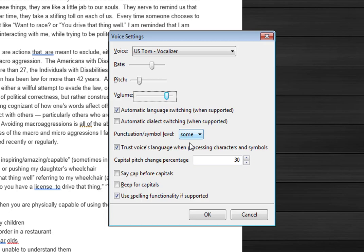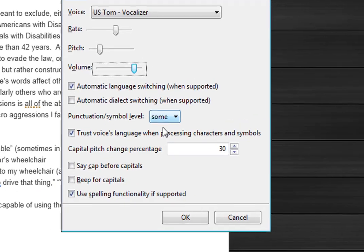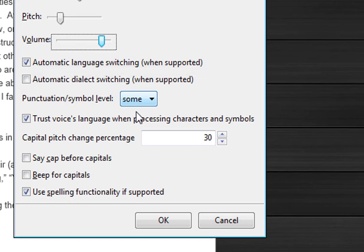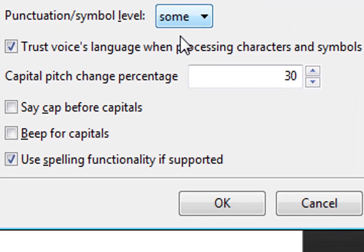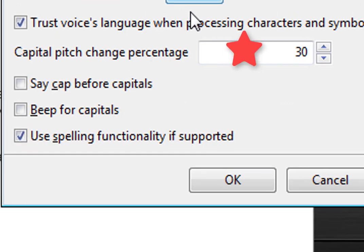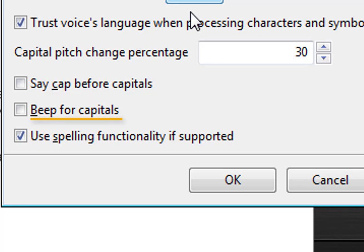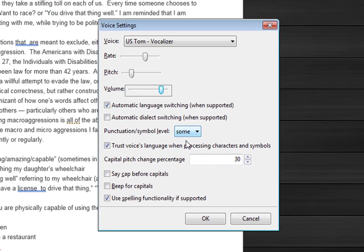You'll see there's some other things you can do here. You can change the language that is automatically switching, which this is set to right now. The most important thing I want to show you is for capitals, when it's reading to you, it has a pitch change of 30 percent so you'll know it's capitalized. When it gets to a capital letter it reads it at a higher pitch, but you can also have it say caps before the capital letters or it can beep. You can come down here and check those boxes.